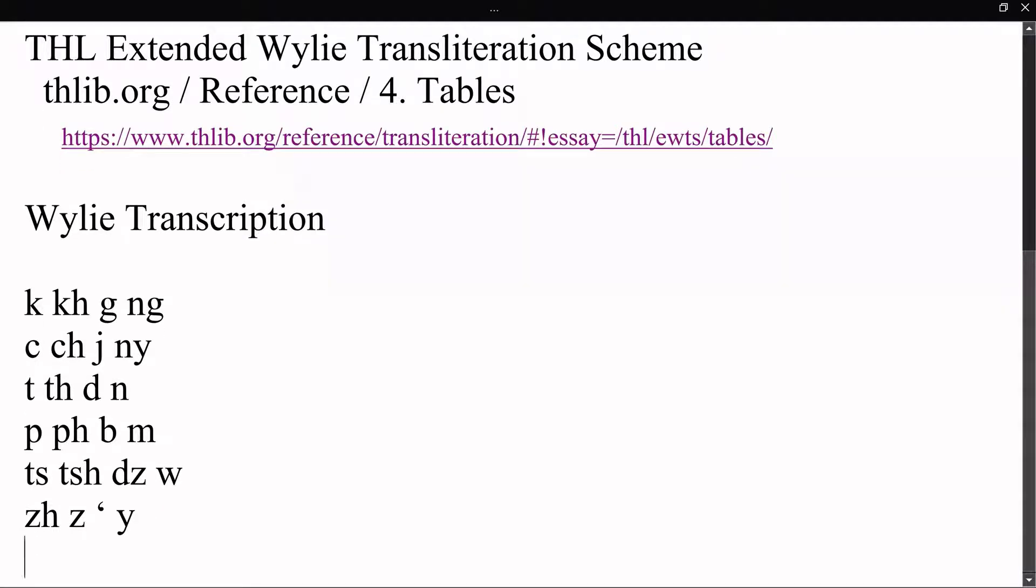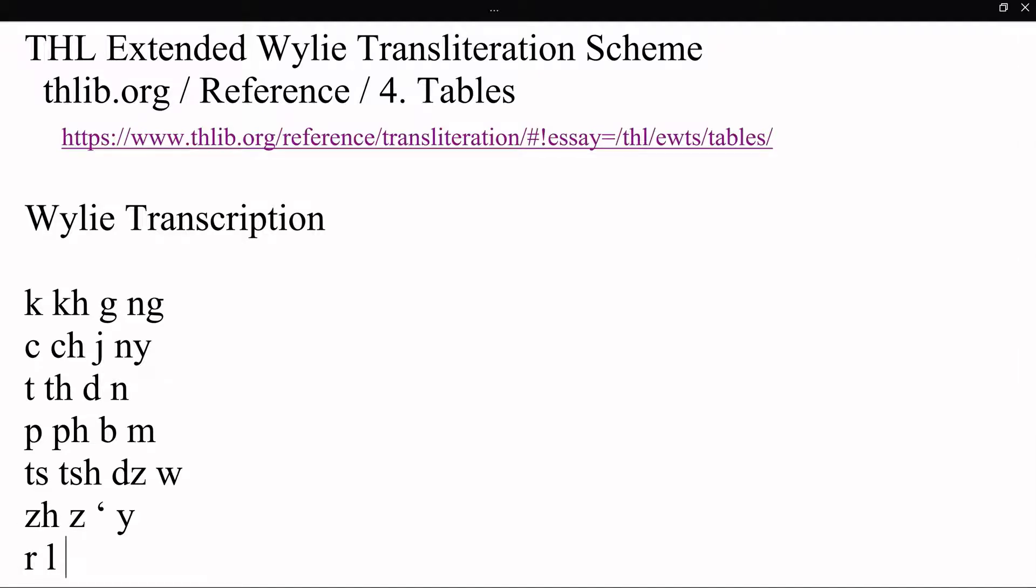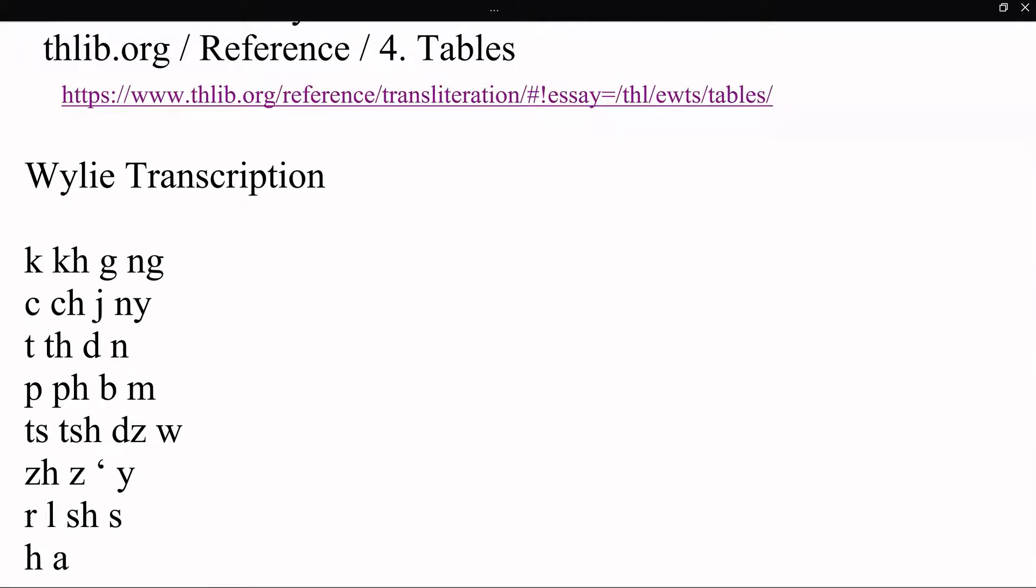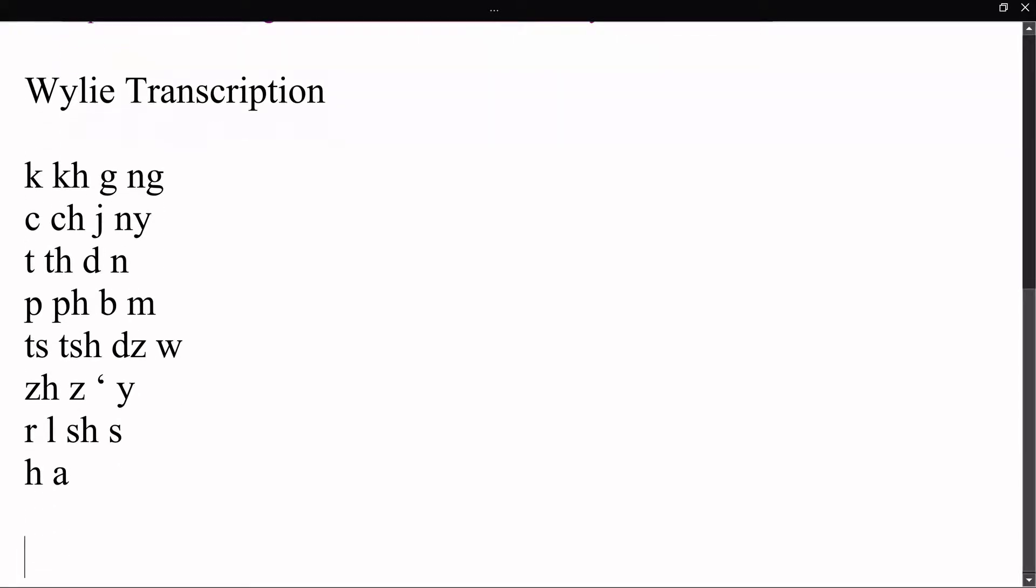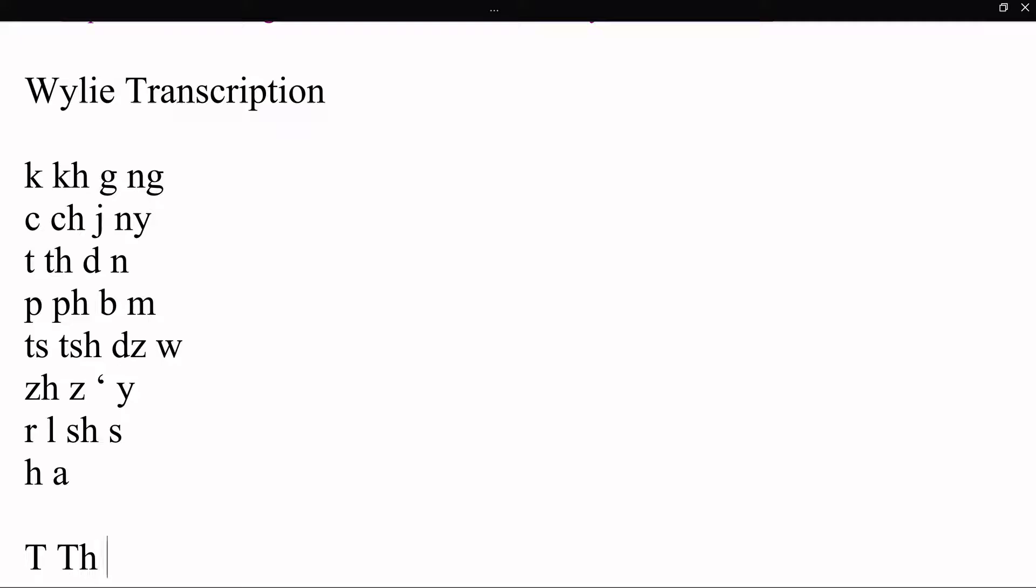Then ra, la, sha, sa, ha, ah. And then you have some of the retroflex characters, so you just do shift T, capital T, shift TH, so da, ta, da, capital D, and na, capital N.